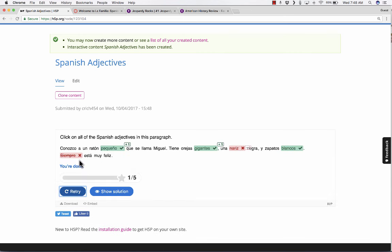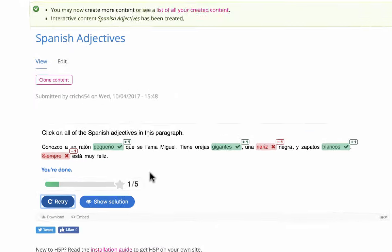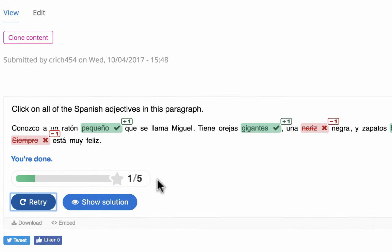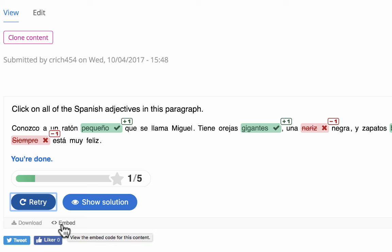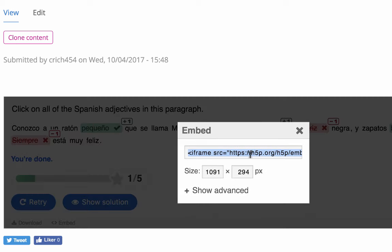You can see that the students are supposed to click on the right words, the adjectives in this case. But it does allow them to also click on the incorrect answers. When they're ready, they click Check. And it lets them know how they did.